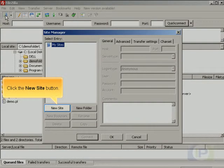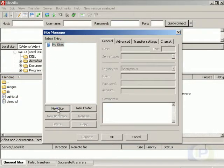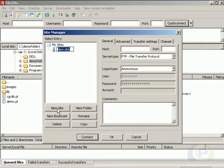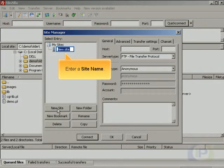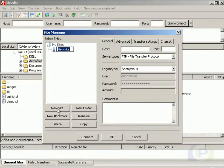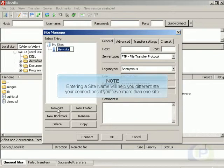Click the New Site button. Enter a Site Name. Entering a Site Name will help you differentiate your connections if you have more than one site.